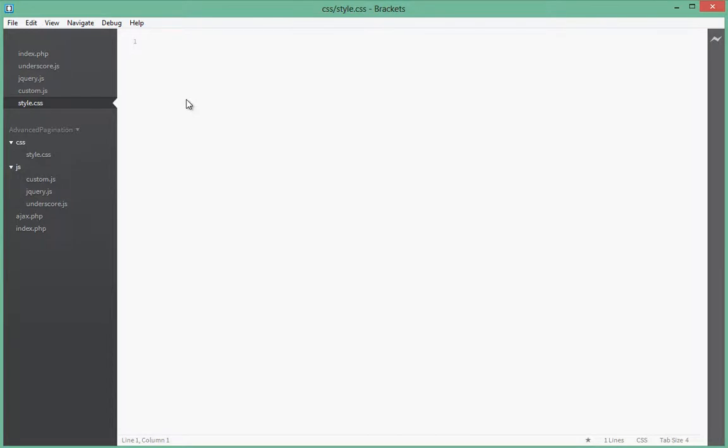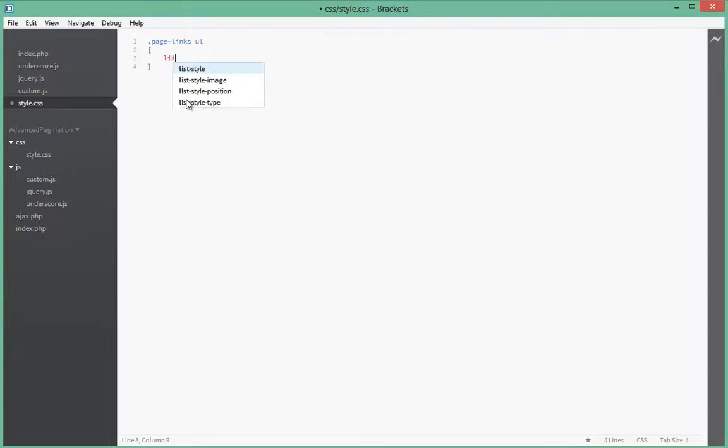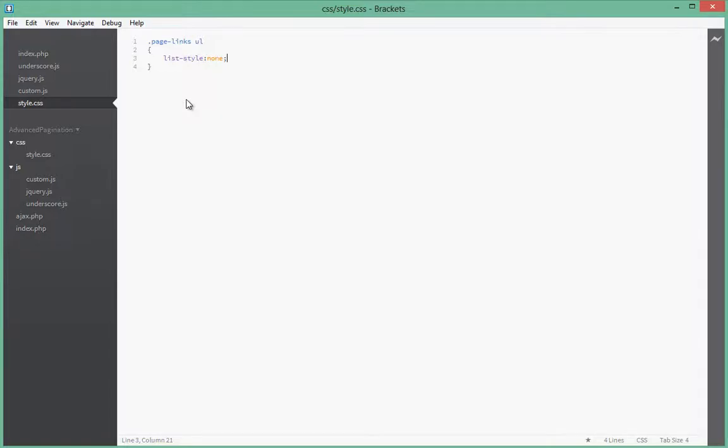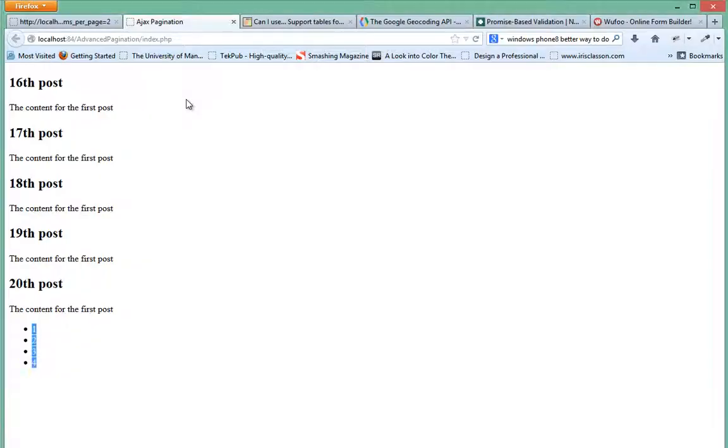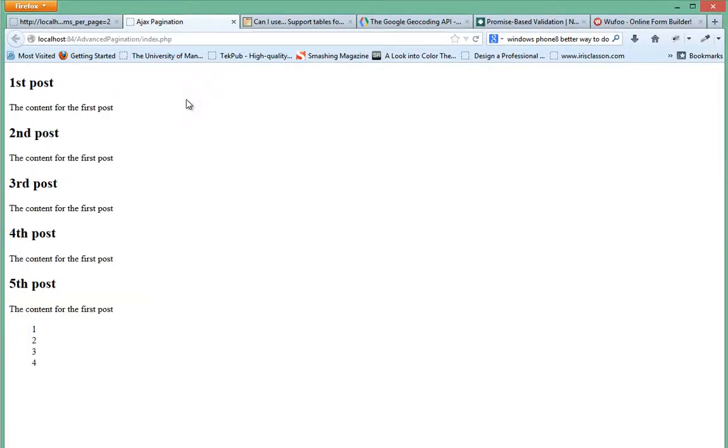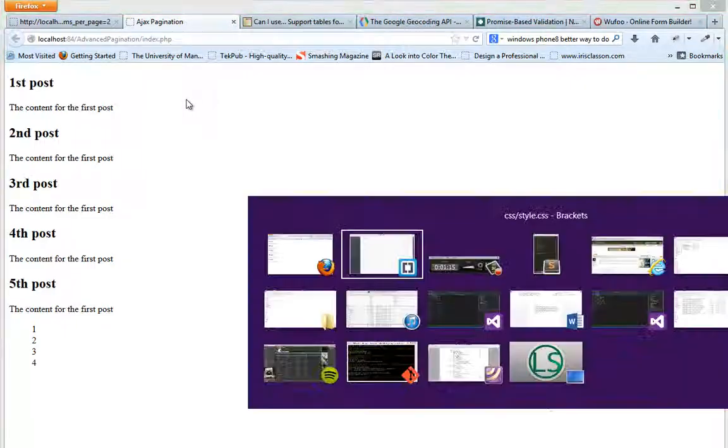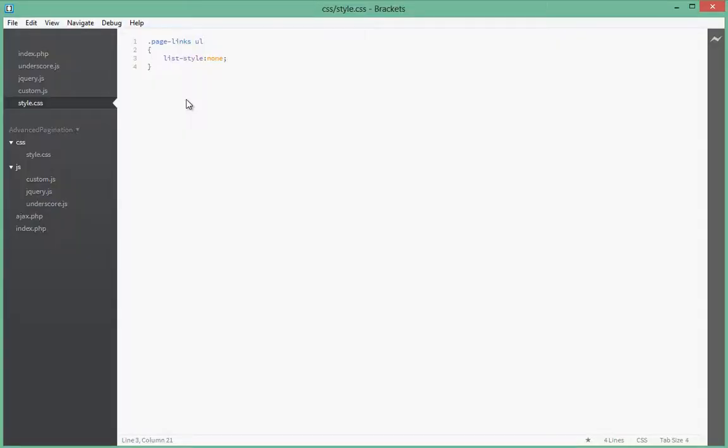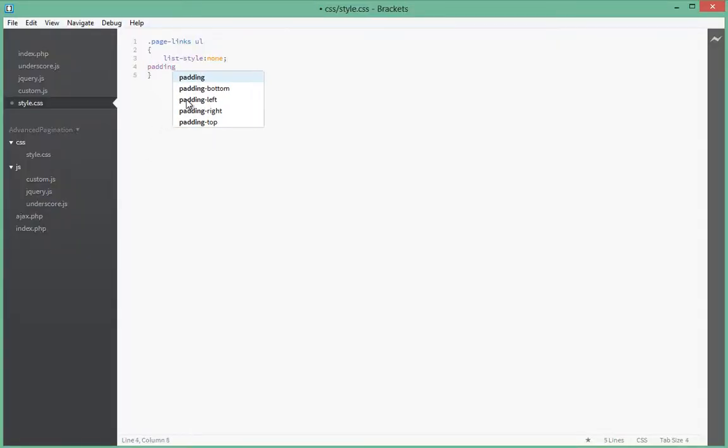First thing we'll do is we'll say page links, that's the class for the ul tags, the container. What styling do we want to give it? We'll give it list style of none, and what that will do is that will remove the dots that we have on the left side. And then next, we remove the padding, say padding of zero pixels.